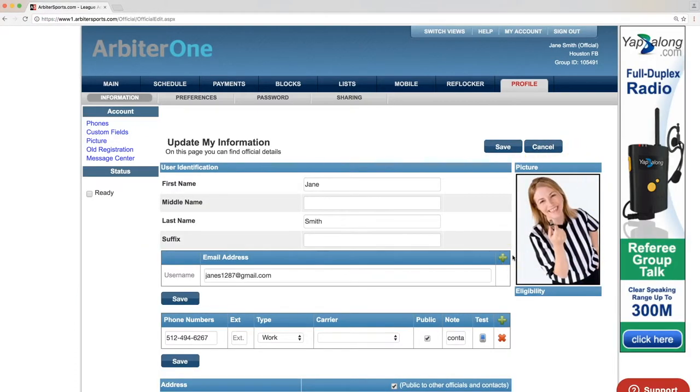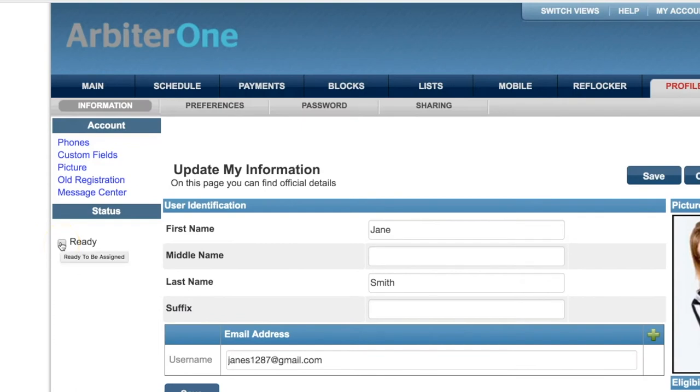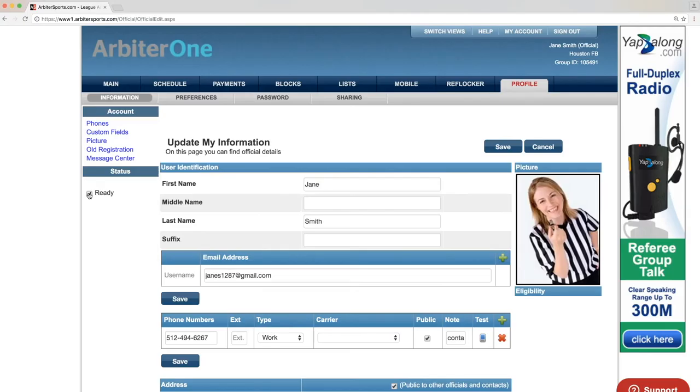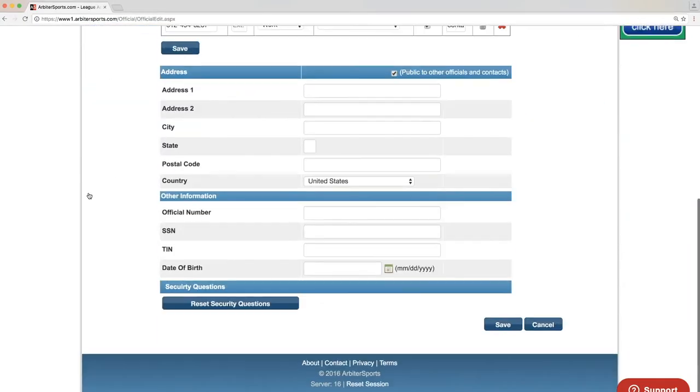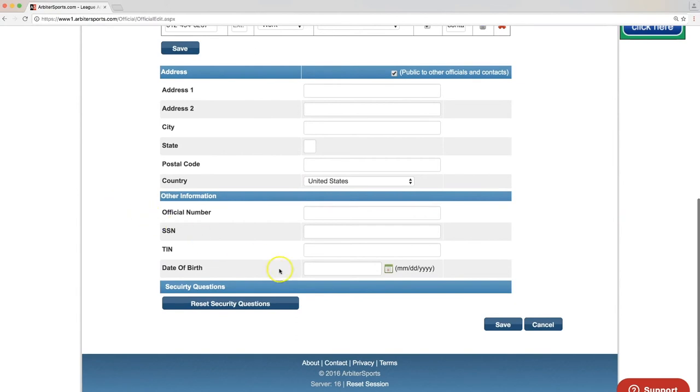The last thing you'll need to do is notify the assigner you're ready to begin receiving assignments. Click within the box next to Ready below Status on the left-hand side of the screen. Once you've selected Ready, scroll to the bottom of your profile and click Save on the bottom right.